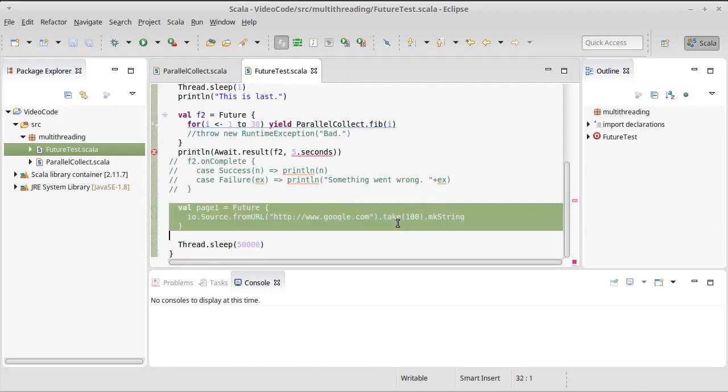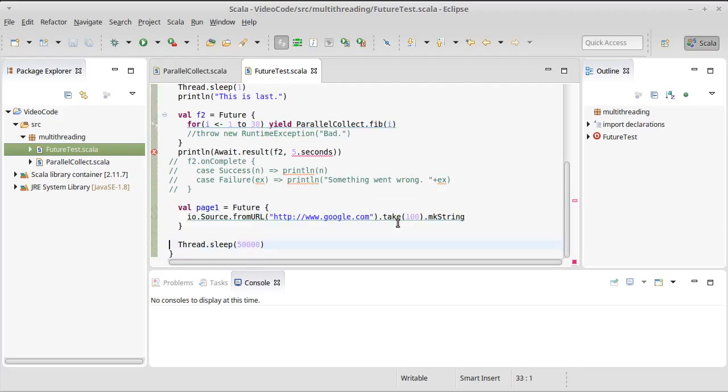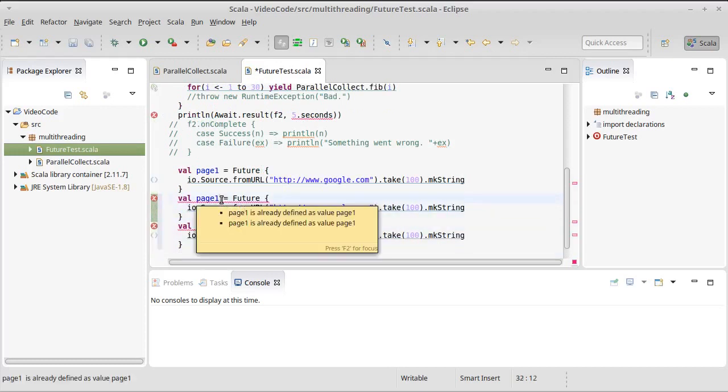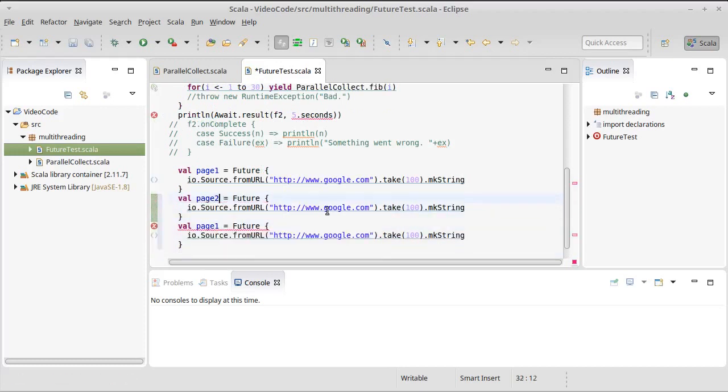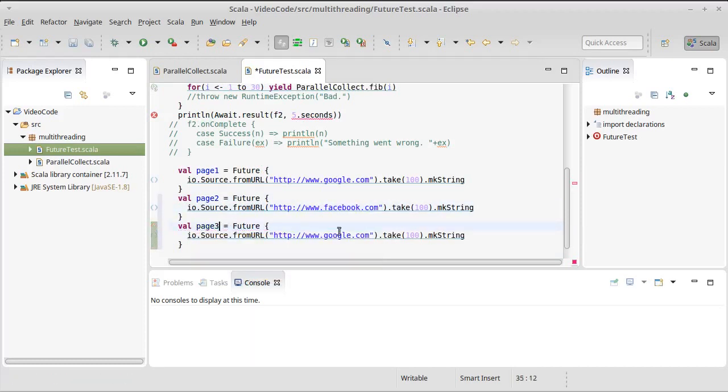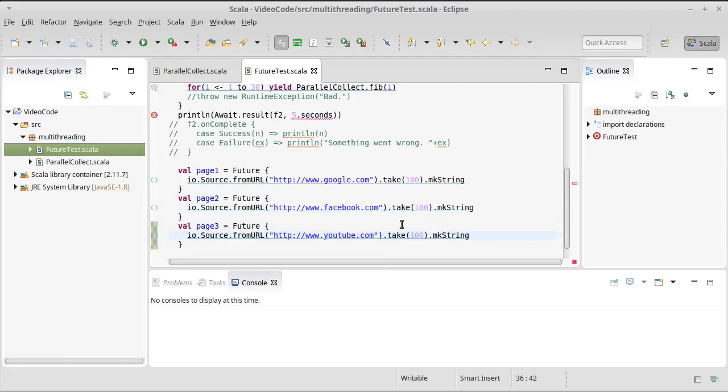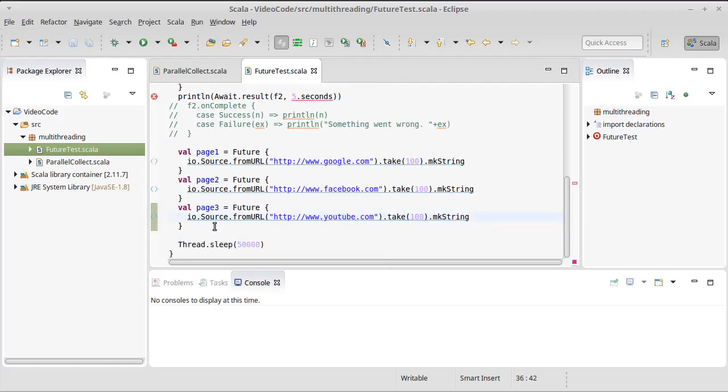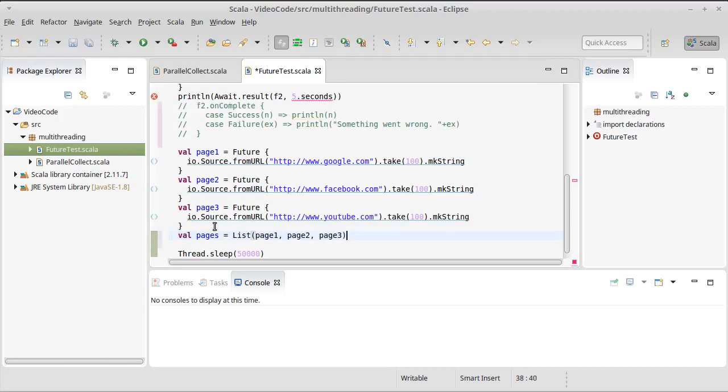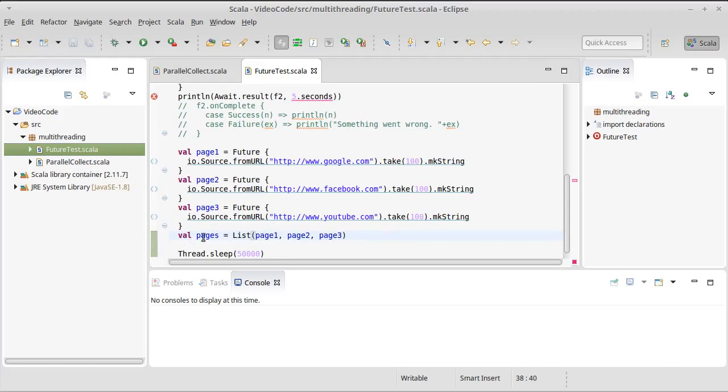Well, in addition to Google, how about we also pull down, say, page 2 is going to be Facebook. Page 3 is going to be YouTube. And we could add others to this list as we wanted. And then I can make a list of these. So all three of those futures are now part of this one collection.